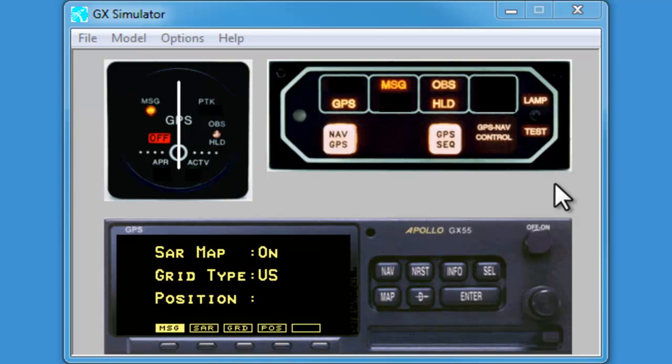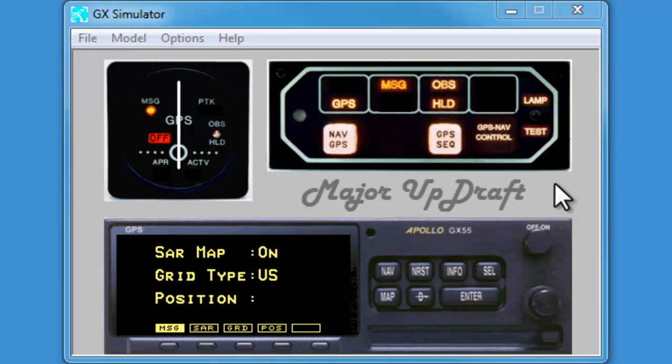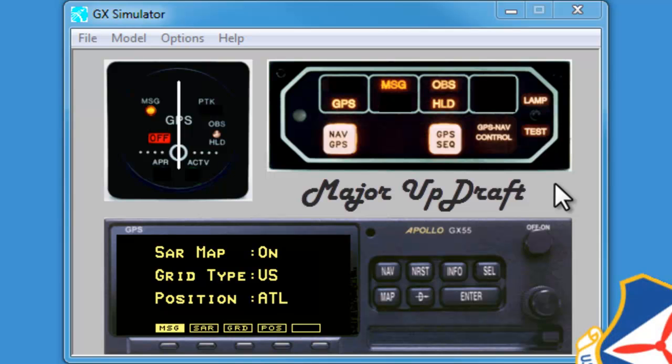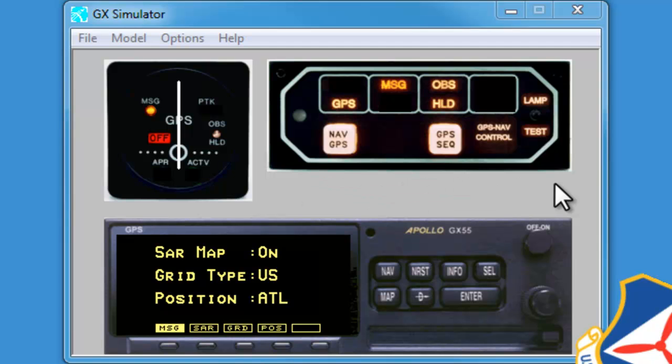This concludes the intro video. In the next video, we will be discussing the basic operation of the GPS. I encourage you to subscribe to the Major Updraft YouTube channel in order to catch future training videos. Thanks for watching and remember, knowledge and proficiency promotes safe flying.